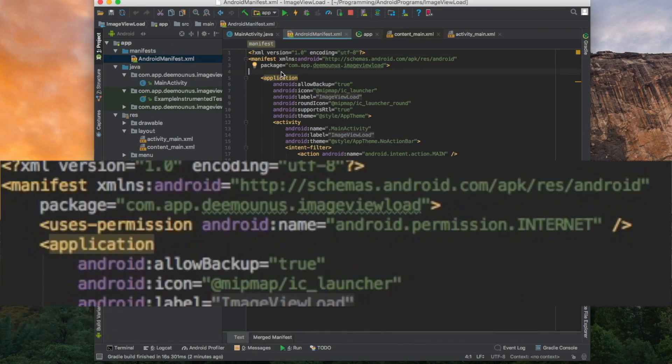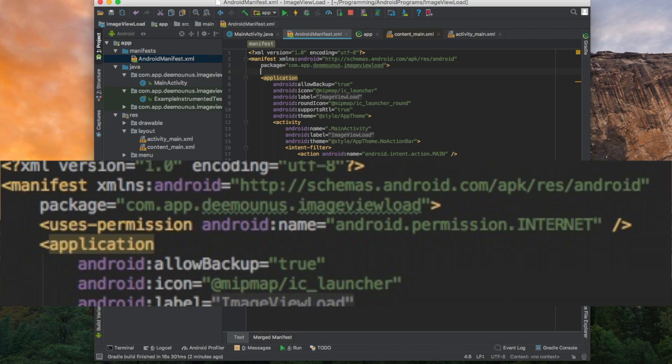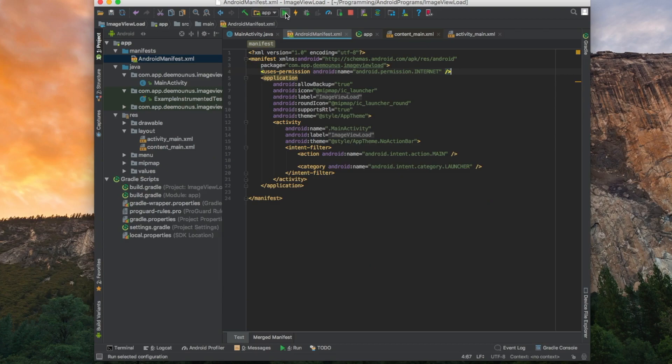To add our internet permission we just open the android manifest file and add this line: uses permission android internet. So now we can launch it again and see.